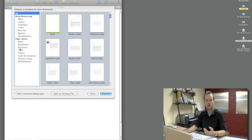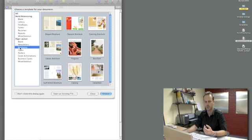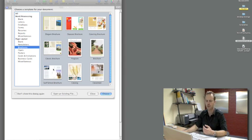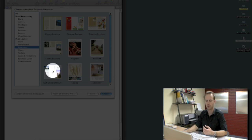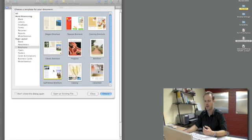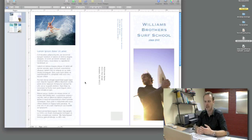But what we're going to use today is brochures. Since this is an adventure photography workshop I'm immediately drawn to the surf school brochure as a nice starting point. I'll select that and select choose.